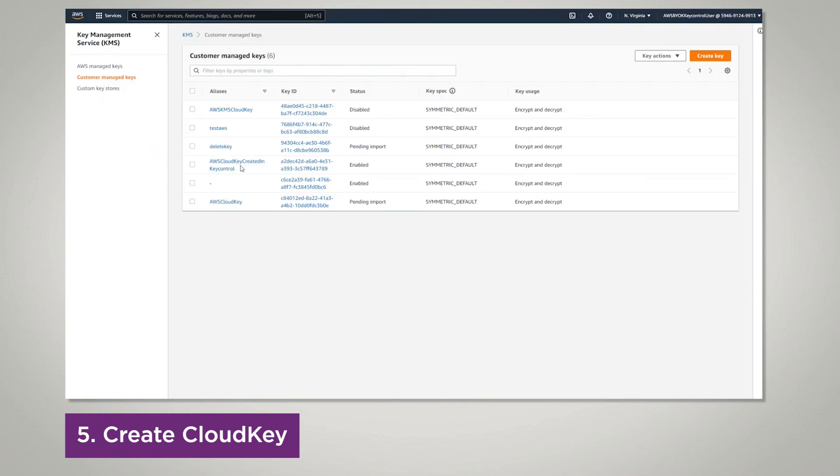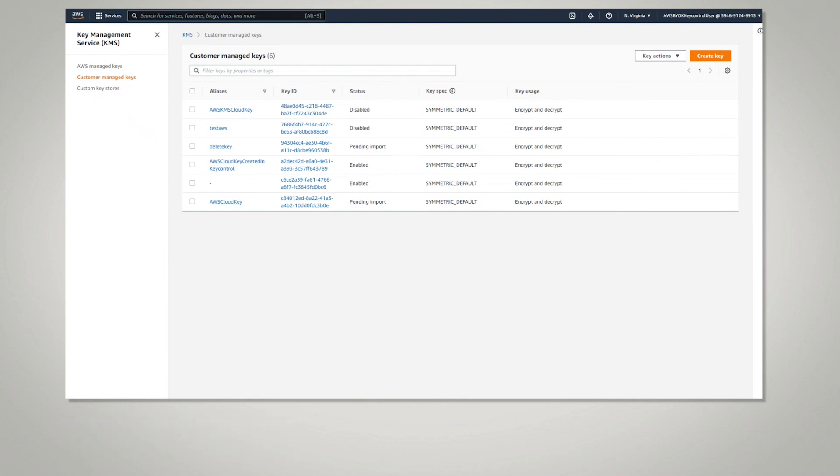If you go to AWS, you will see your cloud key is now in your key vault. This concludes our AWS BYOK integration with Entrust Key Control BYOK. Thank you for watching, and be sure to check Entrust.com/documentation for the latest documented integrations from Entrust.